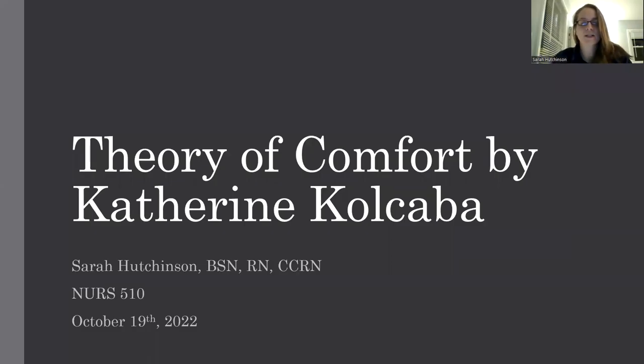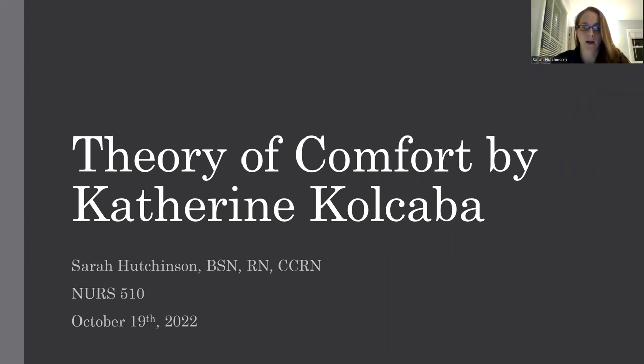Hello, everyone. My name is Sarah Hutchinson, and I'm recording my presentation on the theory of comfort by Katherine Kolkava.